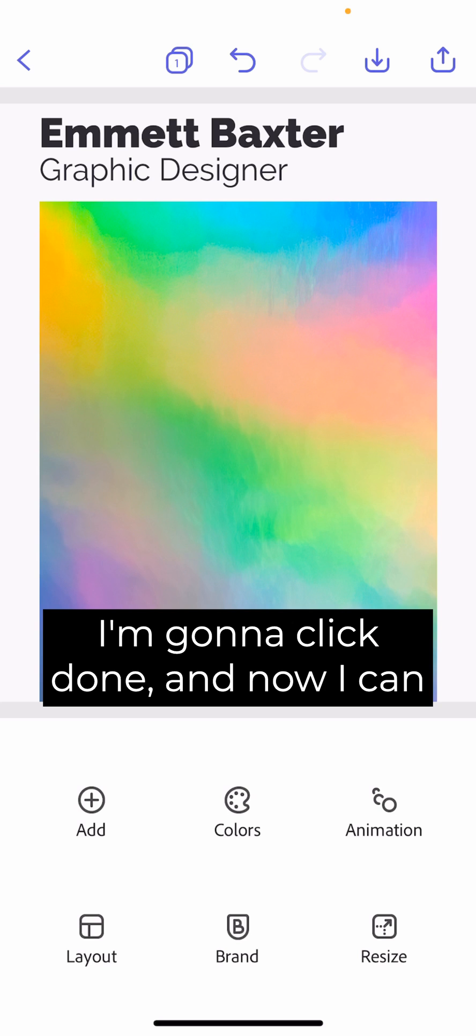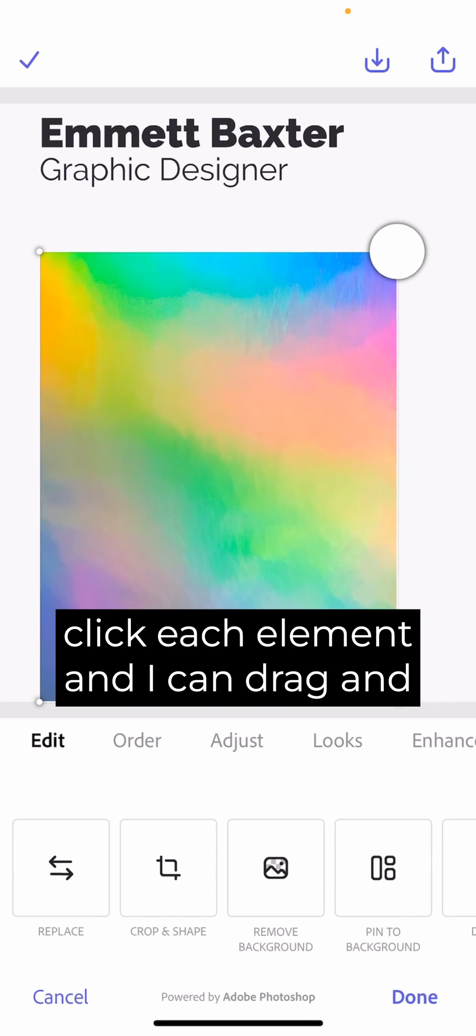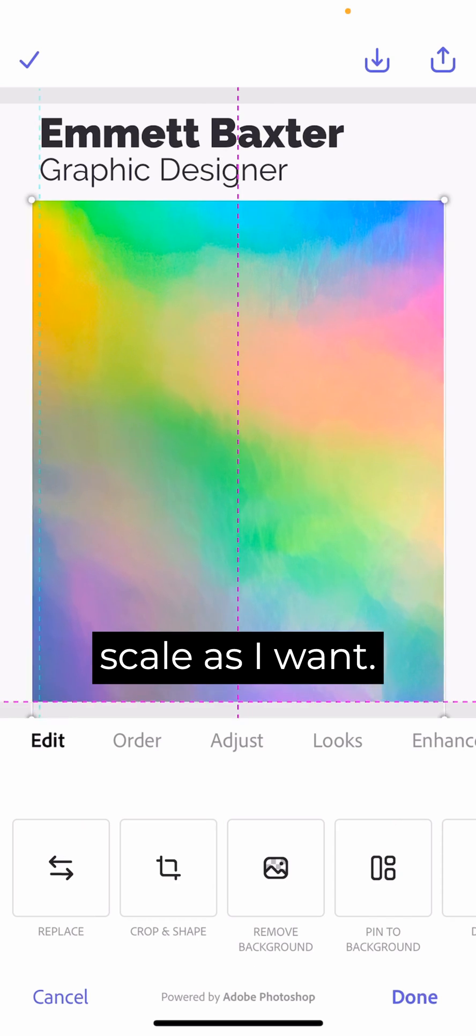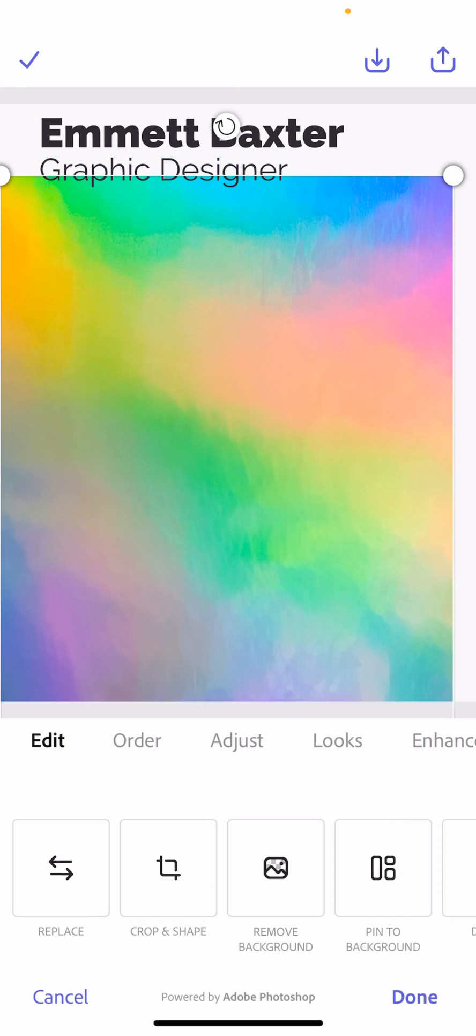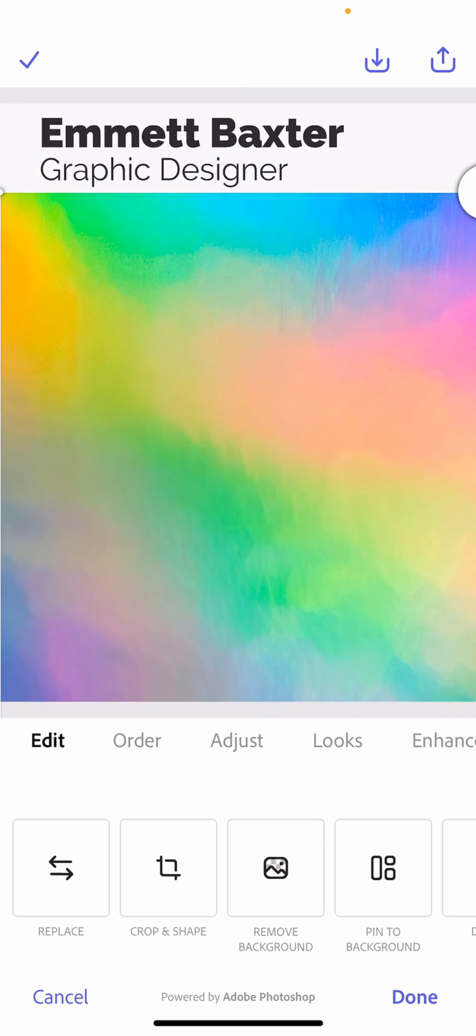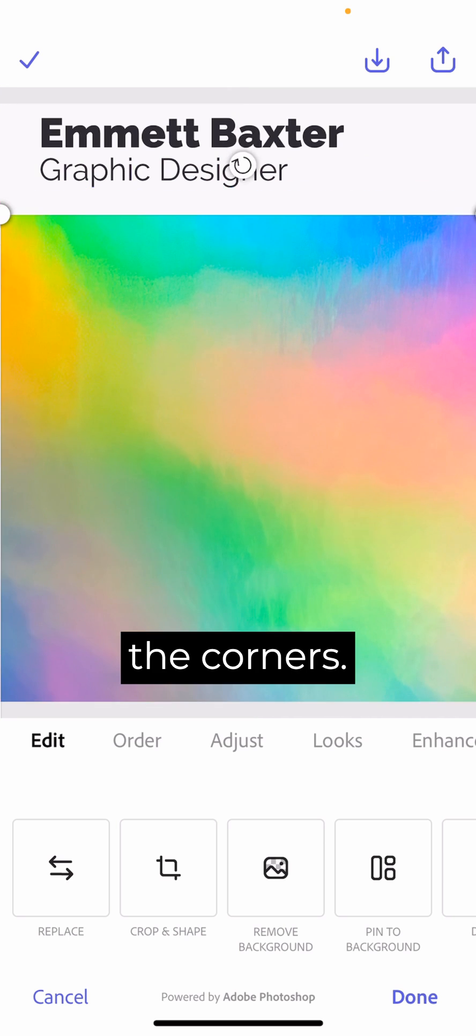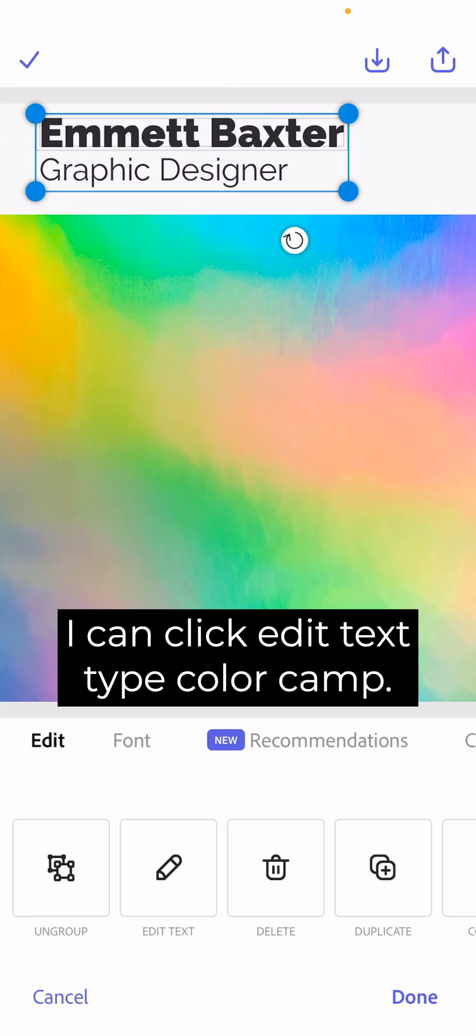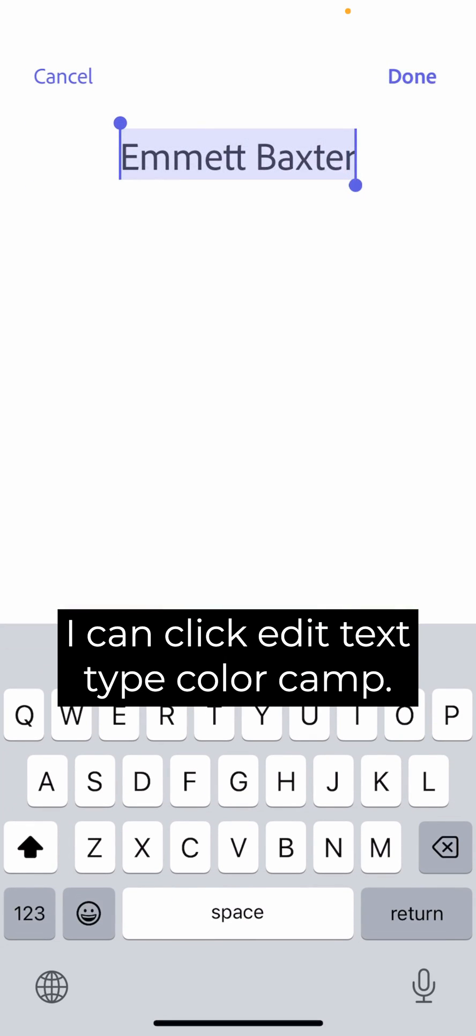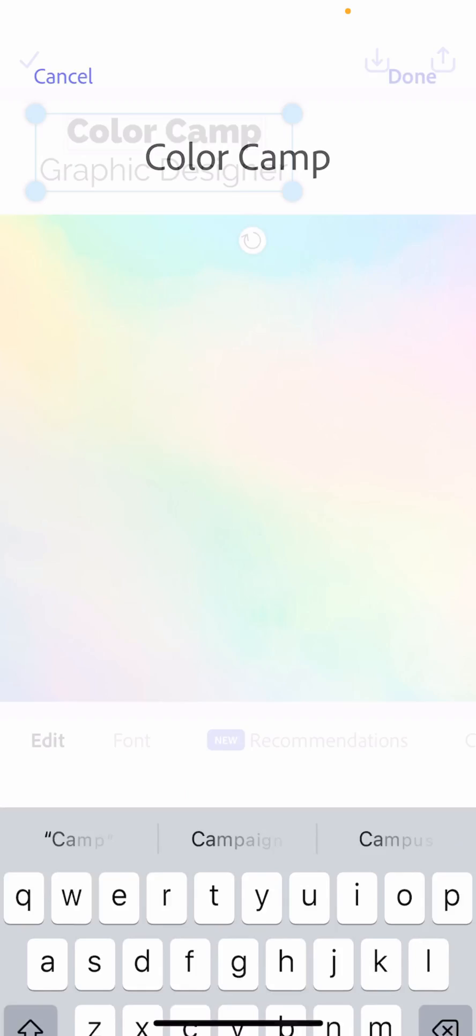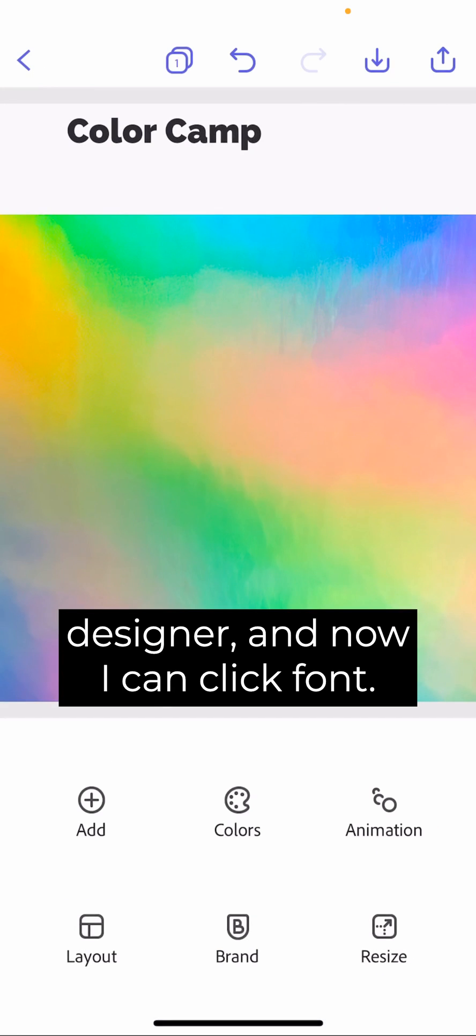And now I can click each element and I can drag and scale as I want. Really easy just by dragging the corners. I can click the text. I can click Edit Text. Type Color Camp. I want to get rid of Graphic Designer.